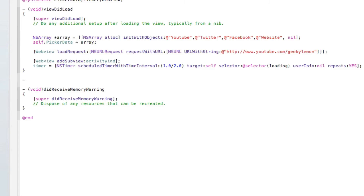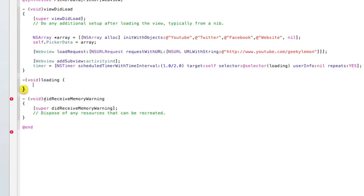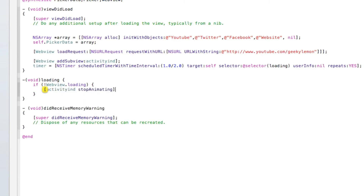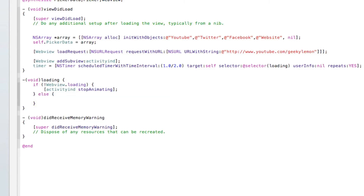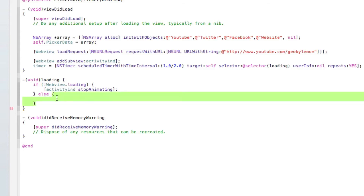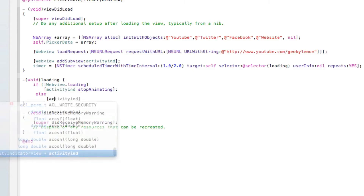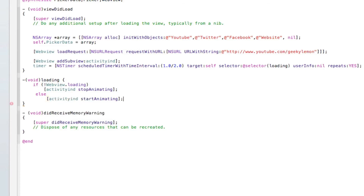Now we create our void for our loading selector: -(void)loading. Inside, we have an if statement: if (!webView.loading) — meaning if the web view is not loading — we get the activity indicator to stop animating. Else, if it is loading, we call [activityIndicator startAnimating], semicolon.